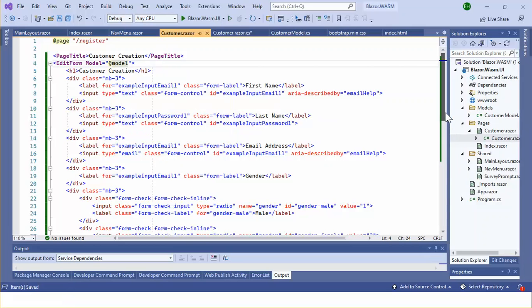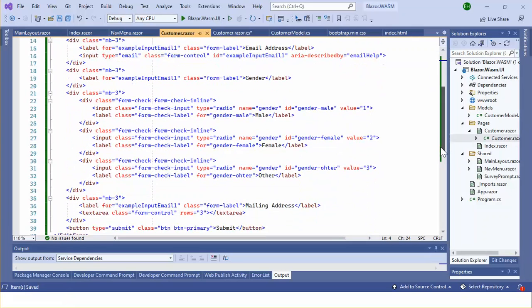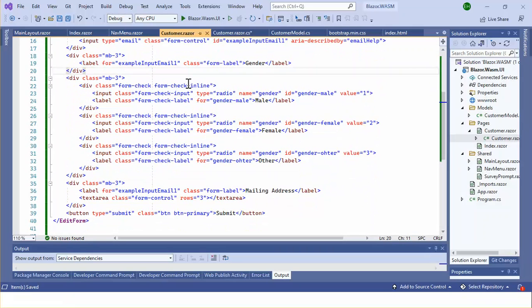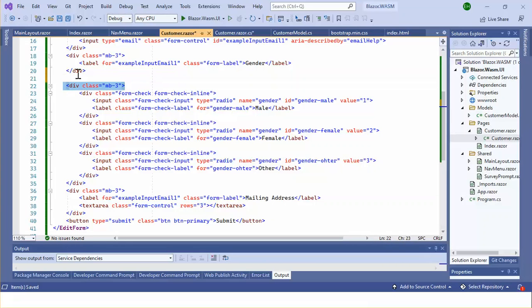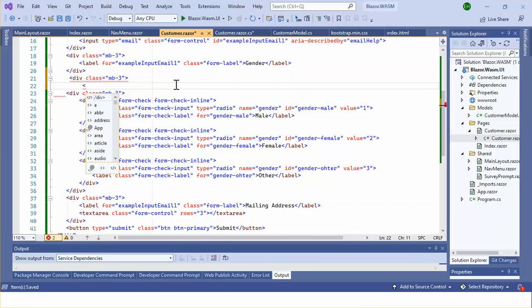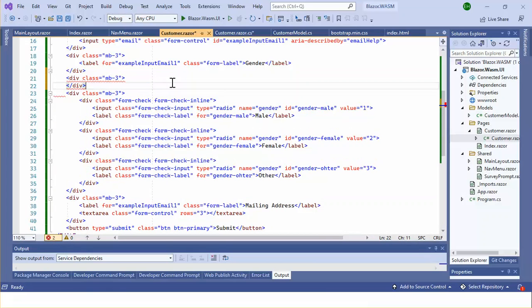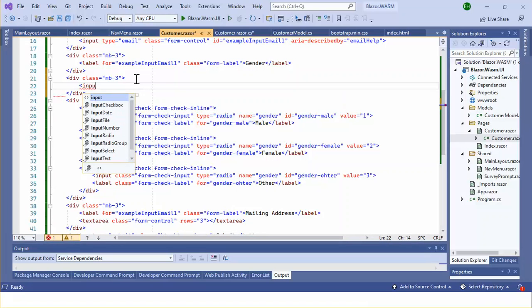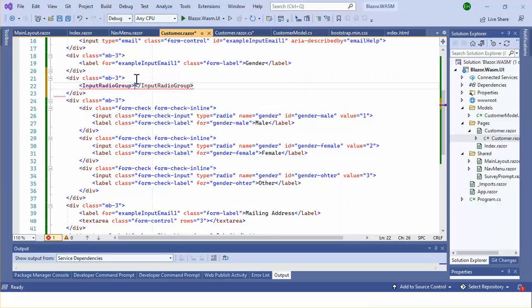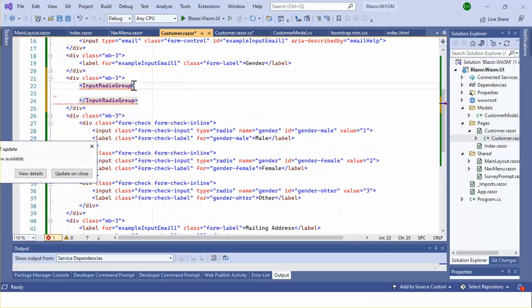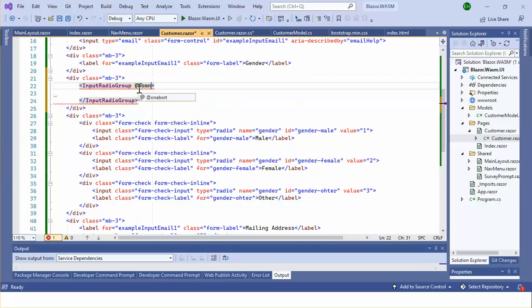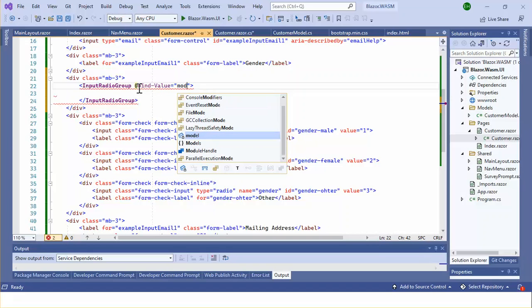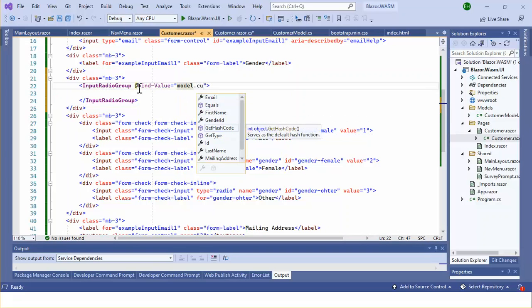Within the EditForm component we can add a Blazor component — InputRadioGroup. The bind-value is required, and the property will be model dot customer ID.